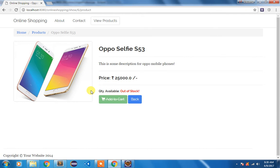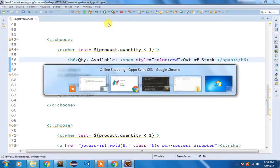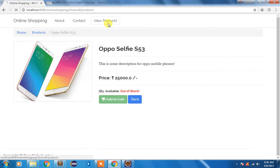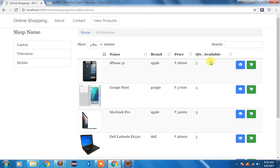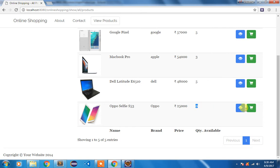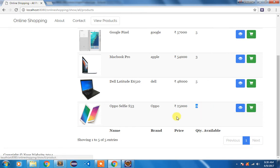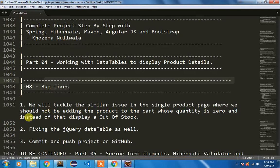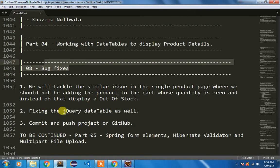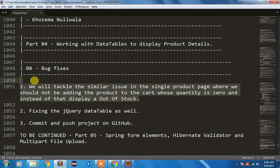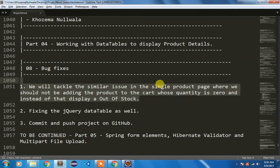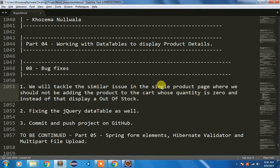After this I am going to move to our view products page. And if you see here we are getting a zero. So instead of this zero I need to display out of stock and we need to disable this button also for adding to cart. So that's what I have written in my second step that I am going to fix that jQuery datatable. We have already fixed that issue of single product page.